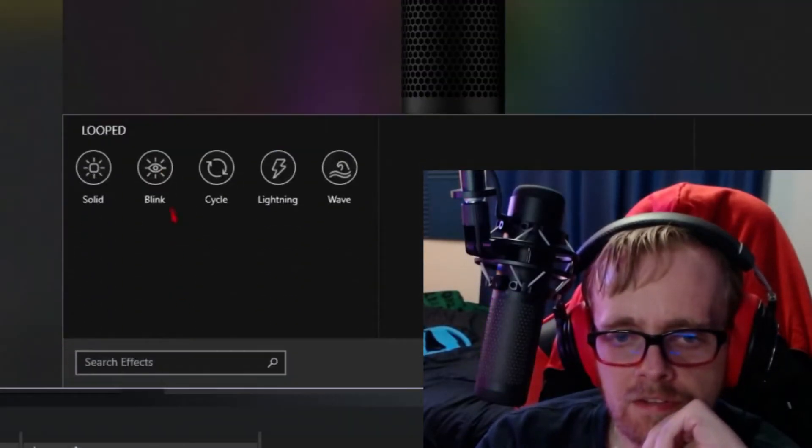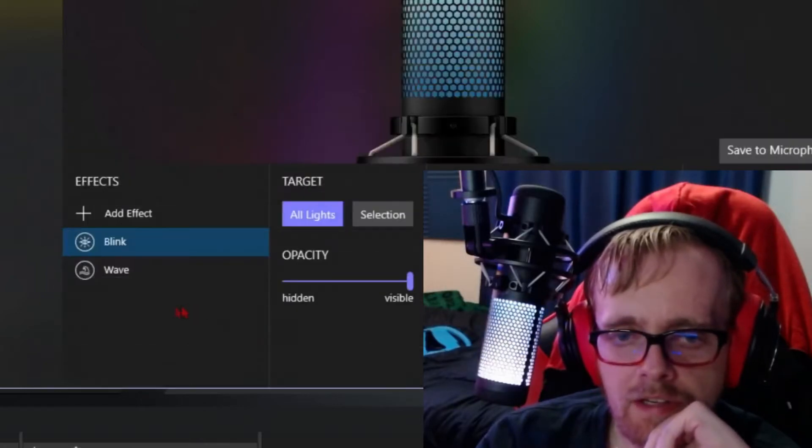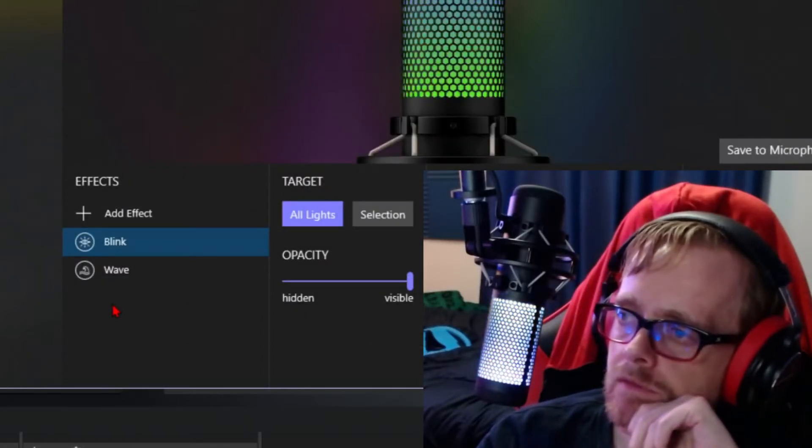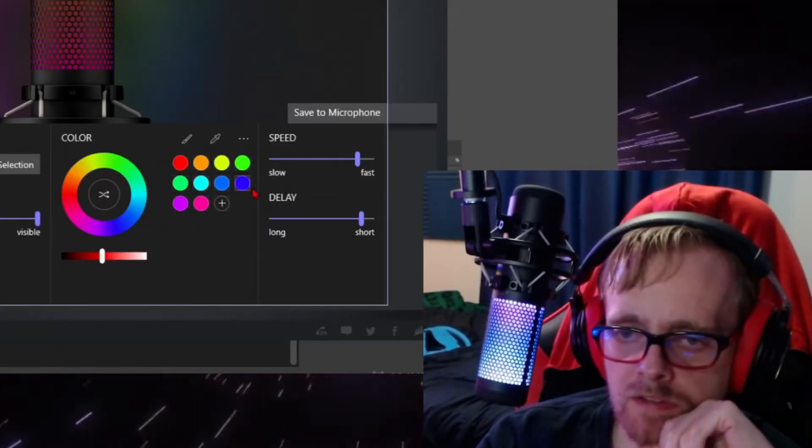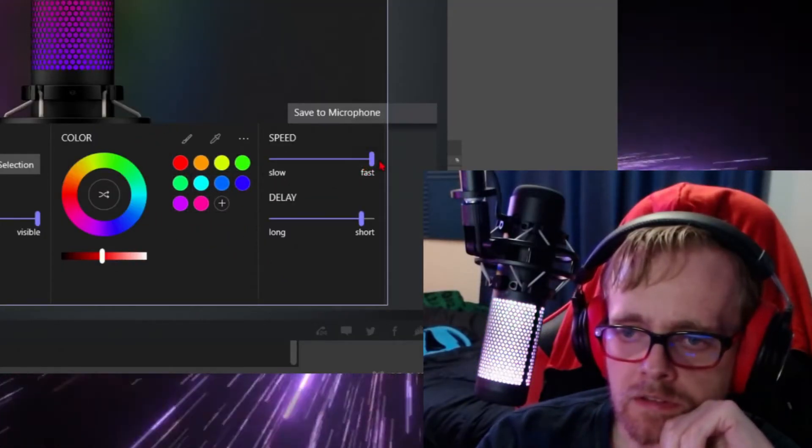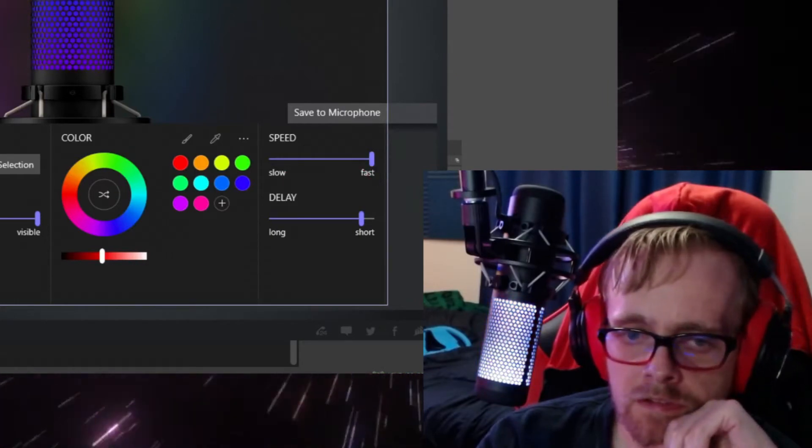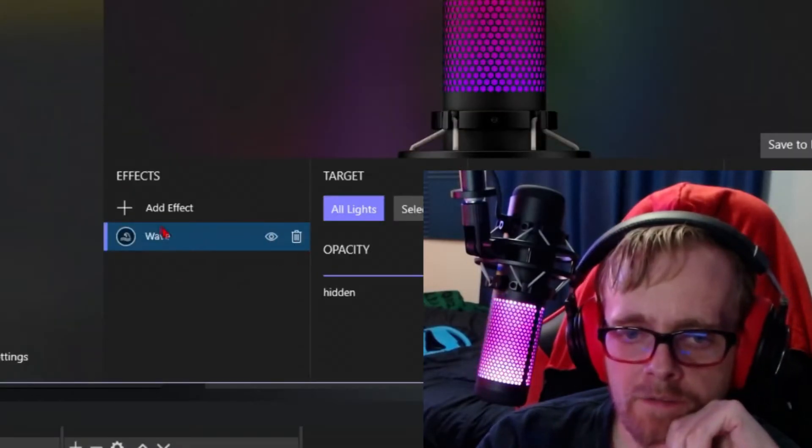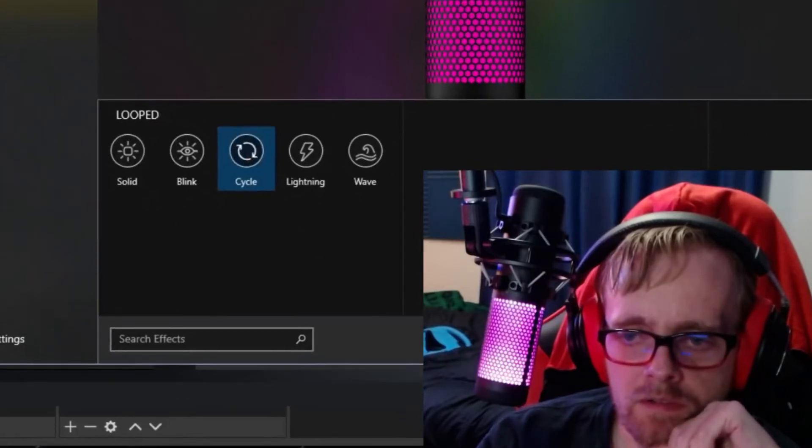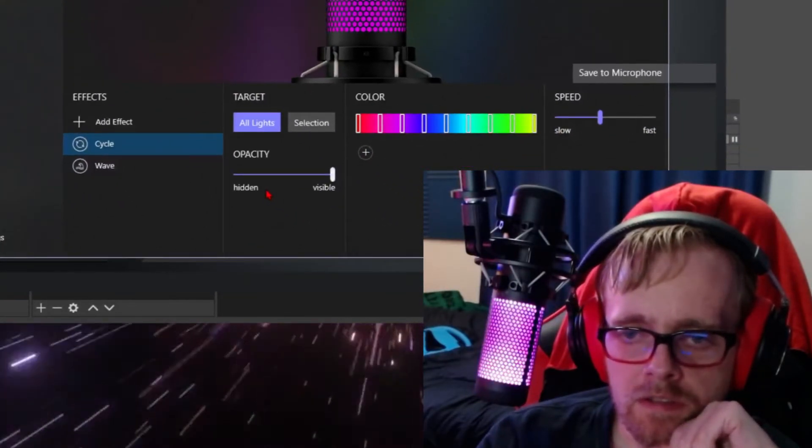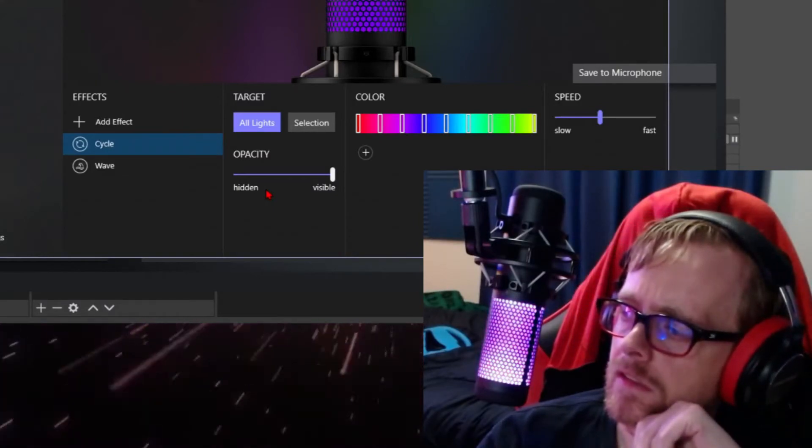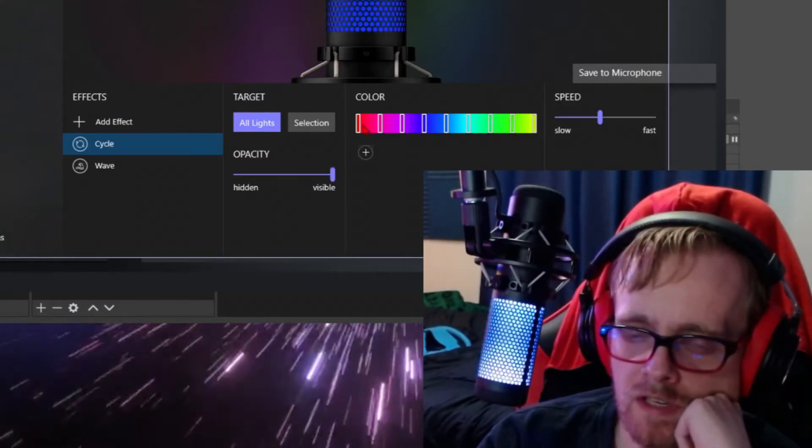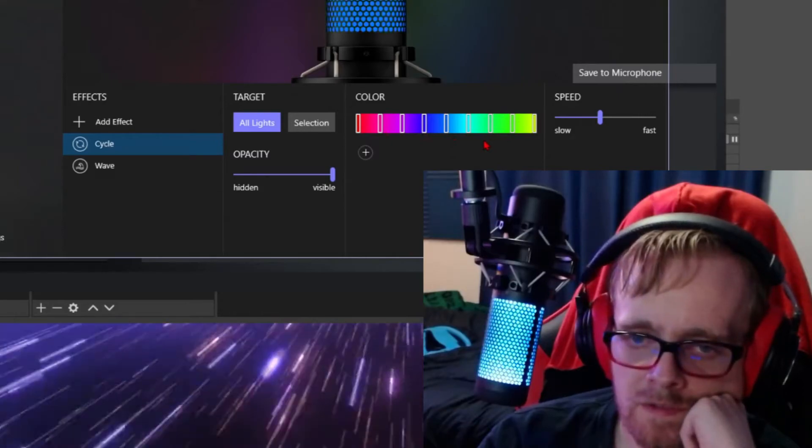Go ahead and remove that. Hit add effect. Blink. Add. And immediately I'm noticing this looks different. Okay. Let's remove that. Add effect. Cycle. Okay. This is like the other one where I can choose colors and how many seconds apart they are and stuff. That's cool.